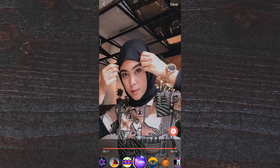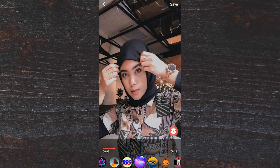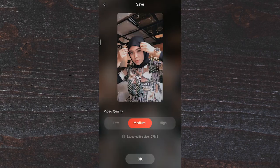Misalnya video yang kalian pilih ini sudah mau dipilih yang ini. Pilih yang save ya, untuk menyimpan. Di sini silakan kalian pilih yang video quality: high, medium, atau low.